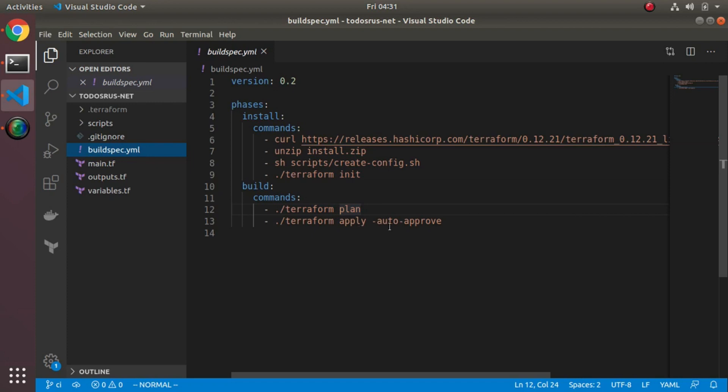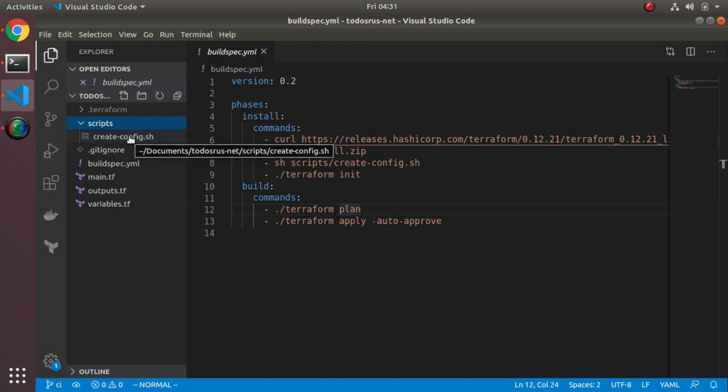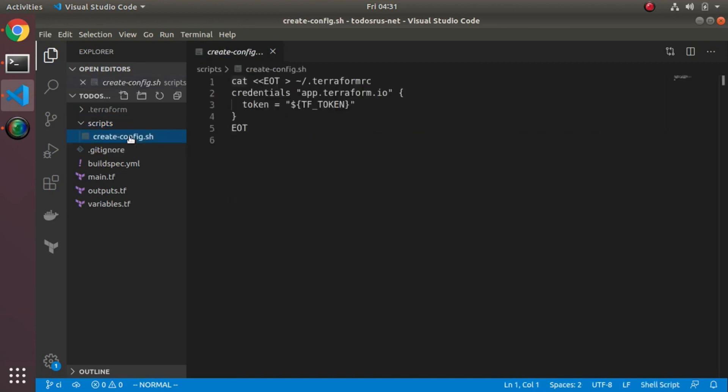Creating a config, I initialize terraform, I do a plan, I do apply, and then I do an auto approve which means it'll just run it through without having me type in yes. Now the script I created was a fairly short one. What I needed to do was I stored as an environment variable the terraform token which is something you'll do when you set up terraform cloud.